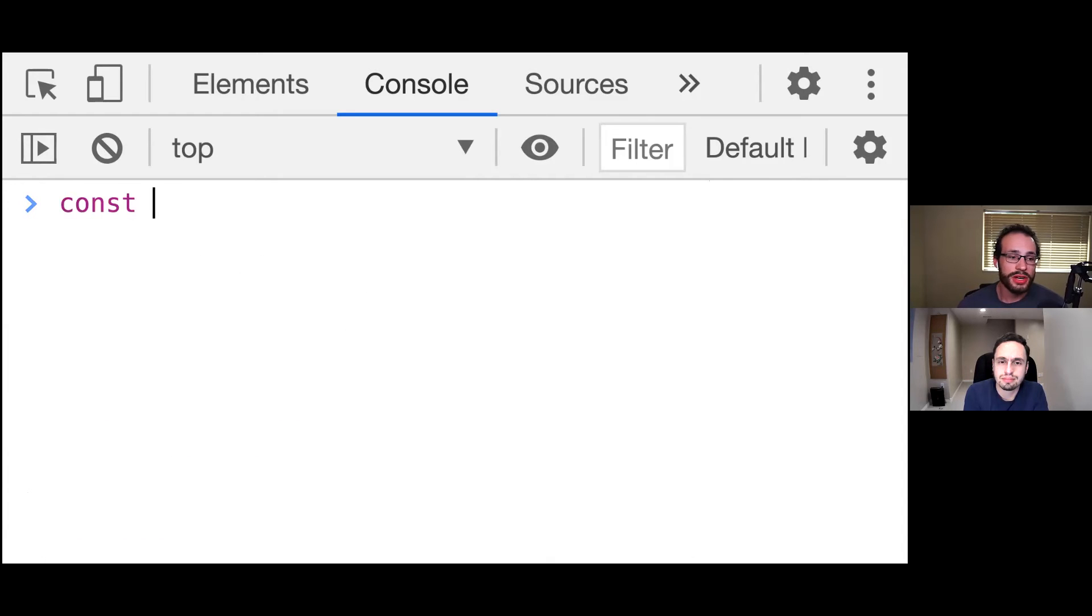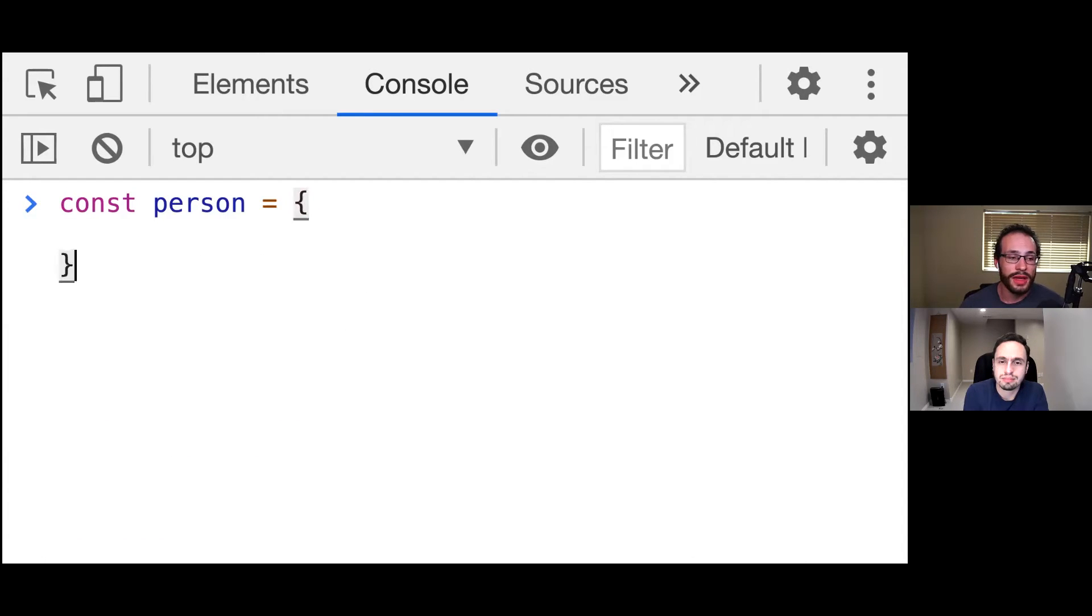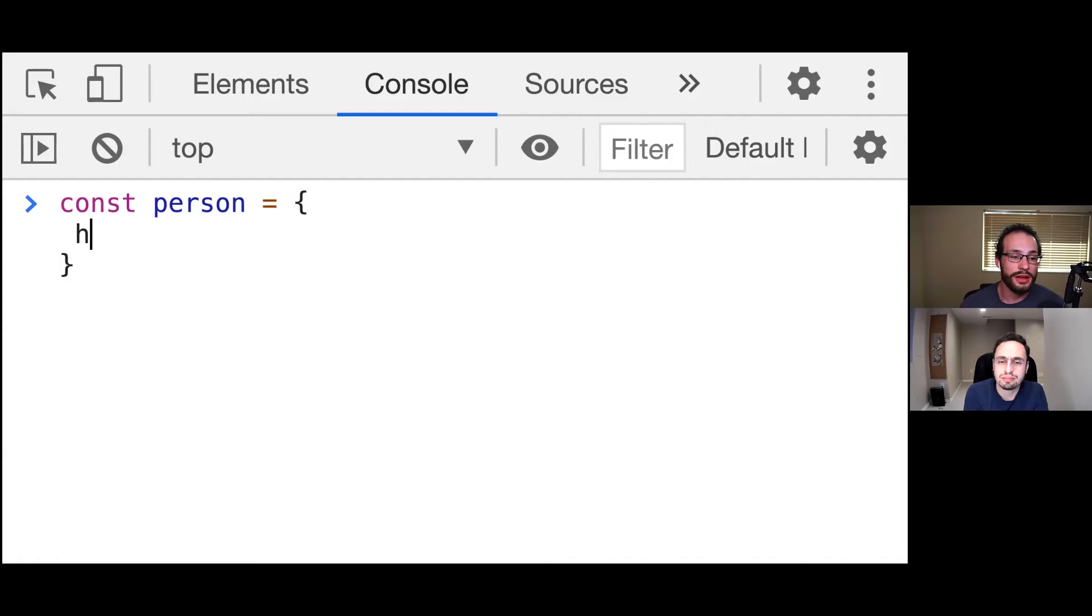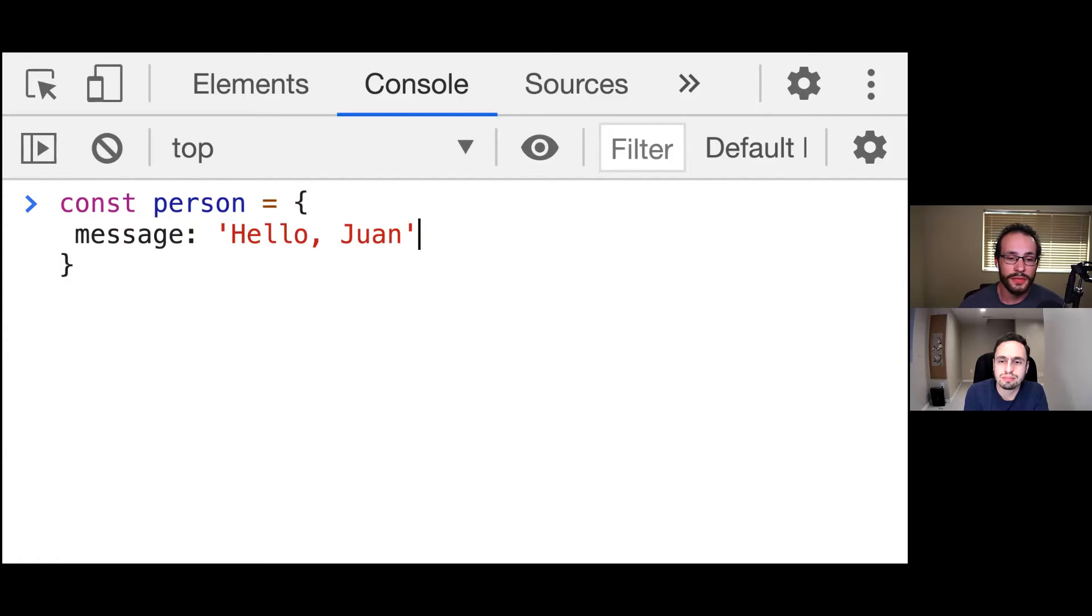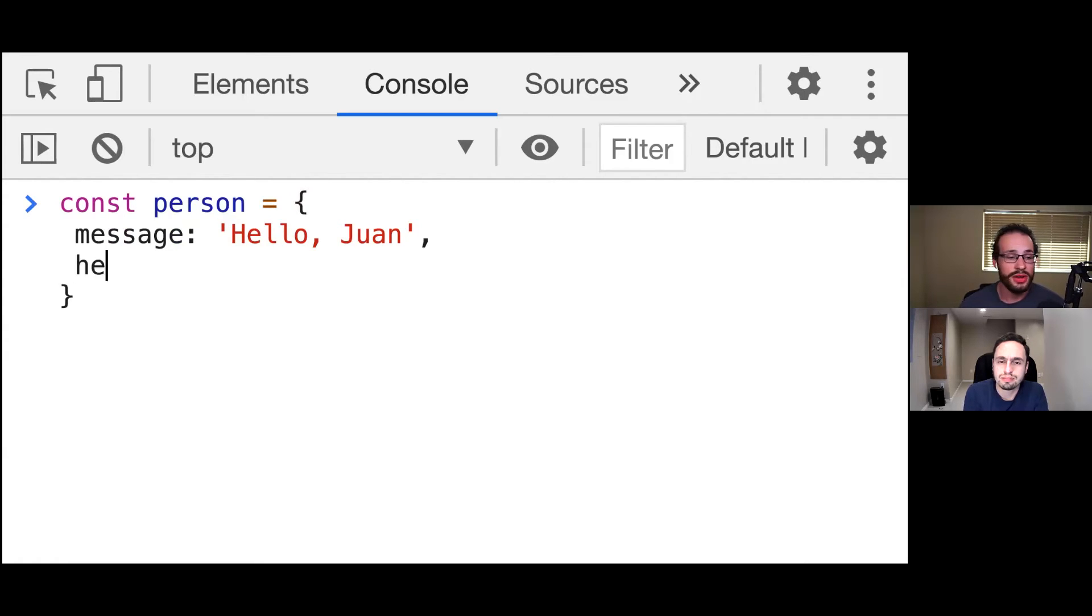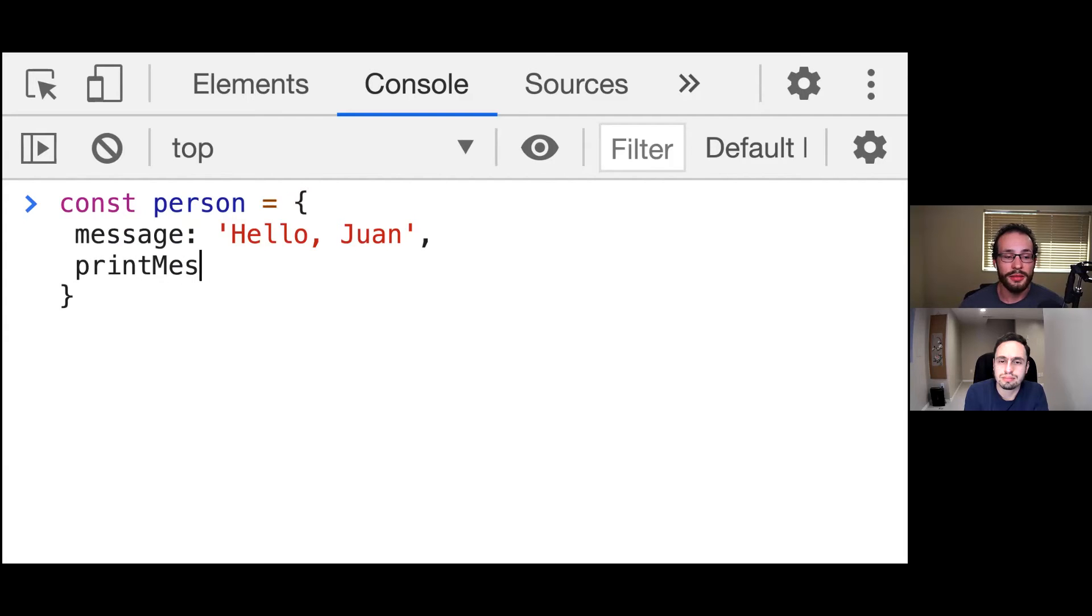So I'm going to create a const person object. And inside of here, we're going to create a few properties. I'm going to create a little message right here that says hello, Juan. And then I'm going to create two different functions for printing this out. First of all, I'm going to say printMessage, and we're going to define an arrow function.